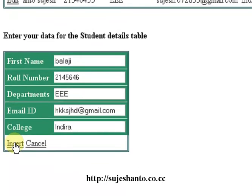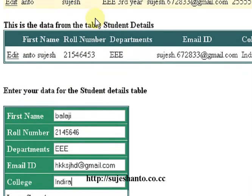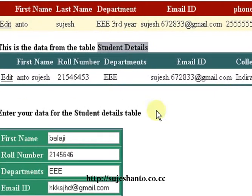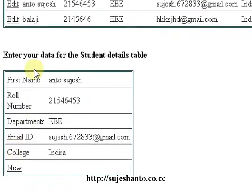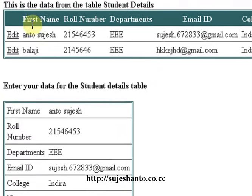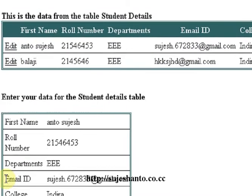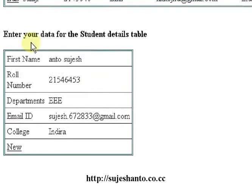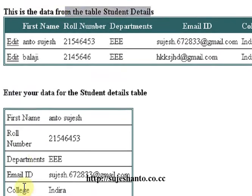Okay, now I'm going to insert this into the Student Details Update table. I'm going to insert the data. Pointing at New — enter your data for the student details in the table.